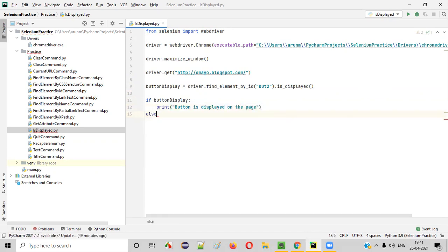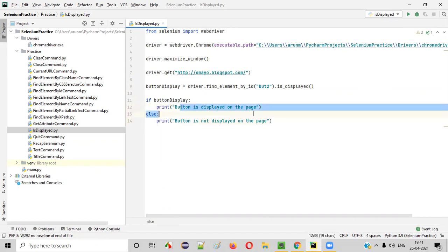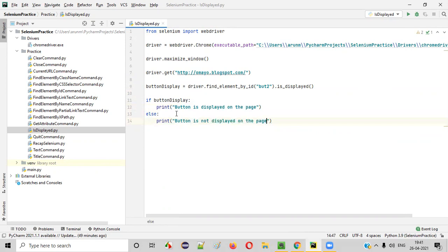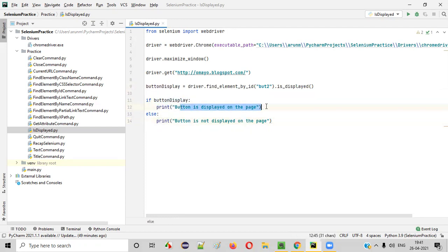Else, I'll write the else condition — else print 'Button is not displayed on the page'. In this case, what will be printed? Button is displayed on the page will be printed, because this button is visible on the page. Since it is visible, isDisplayed will return true. Button_display will store true, so this if block statement will run — button is displayed on the page.